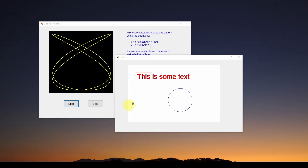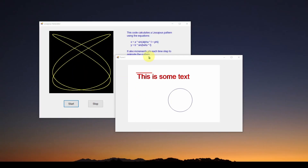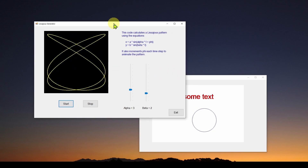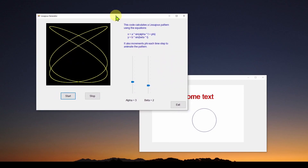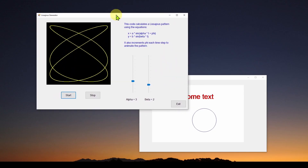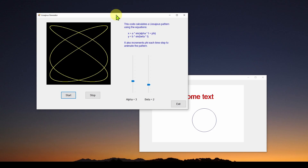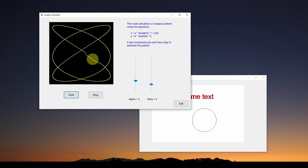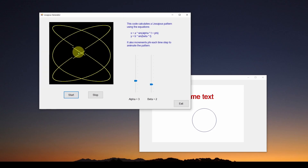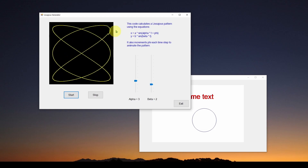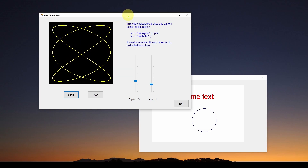Welcome back. Previously, we showed you how to develop what we show here, which is an animated graphics in your C# Visual Studio Windows Forms application. This is what's called the Lissajous pattern, and it's animated graphics.